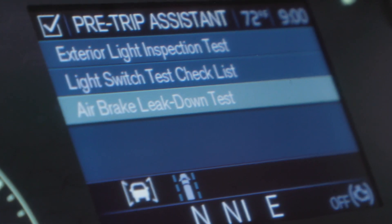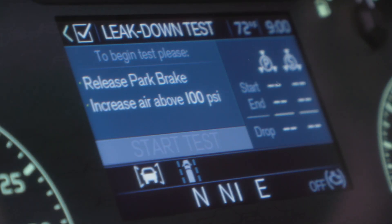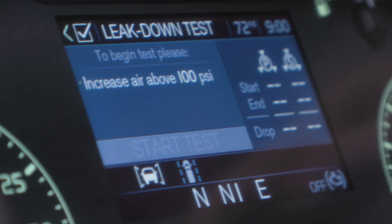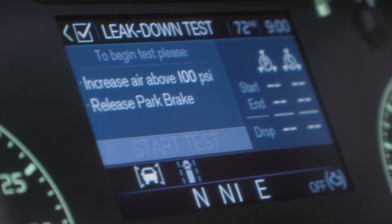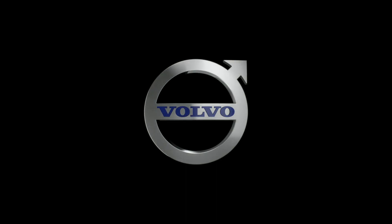The leak down test allows the driver to measure the amount of air pressure drop in the brake air system. To run this test, the driver applies the service brake when prompted and holds to complete the test.